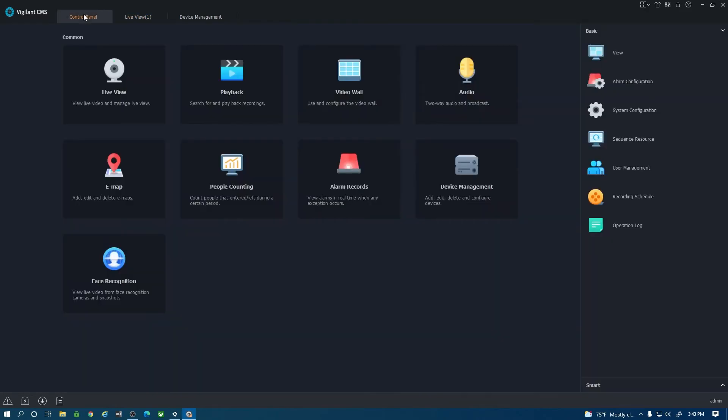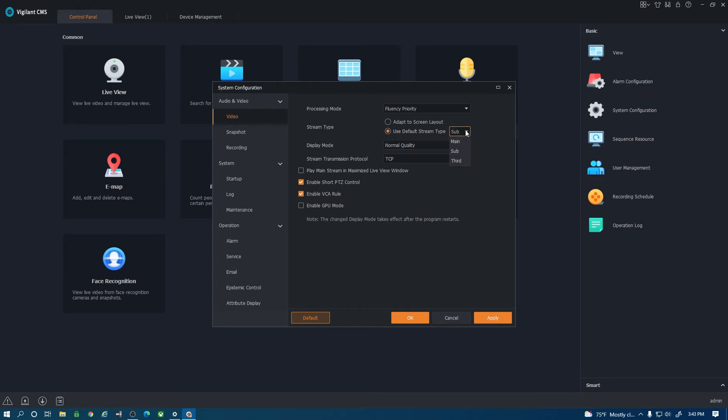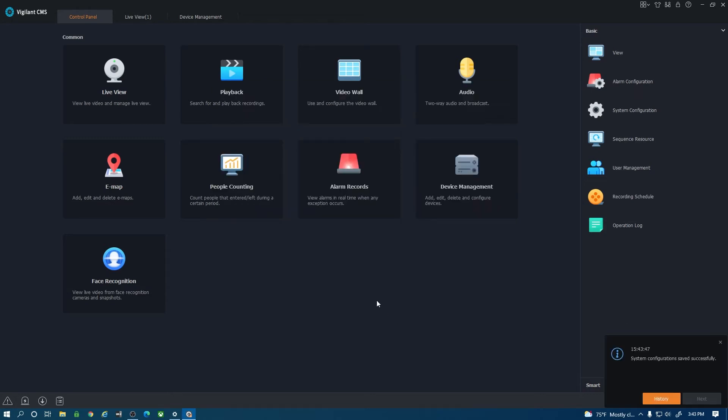Go to control panel. On the right hand side I go to system configuration and where it says stream type I want to choose use default stream type and then I want to change that to sub. Be careful there if you put it to main make sure that you don't have a ton of cameras because if you do it will slow your system down. I recommend sub so I'm going to hit apply here and hit okay.